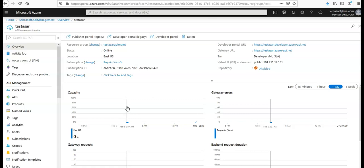After this resource is created, you click on that and you will be under the test azure API Management service, whatever the name of your resource is. So it usually will take 20 to 30 minutes to create an API Management service.